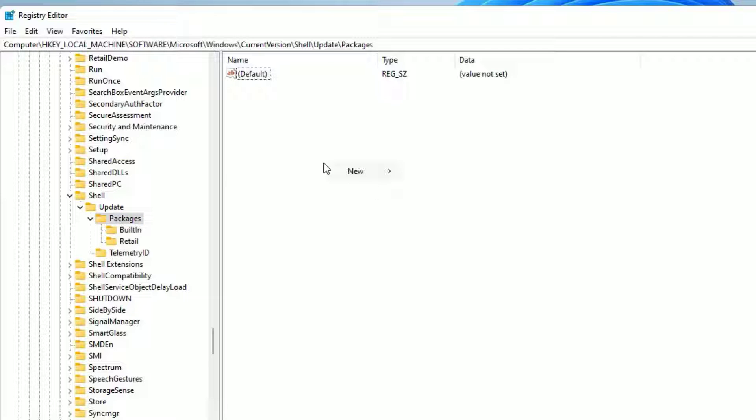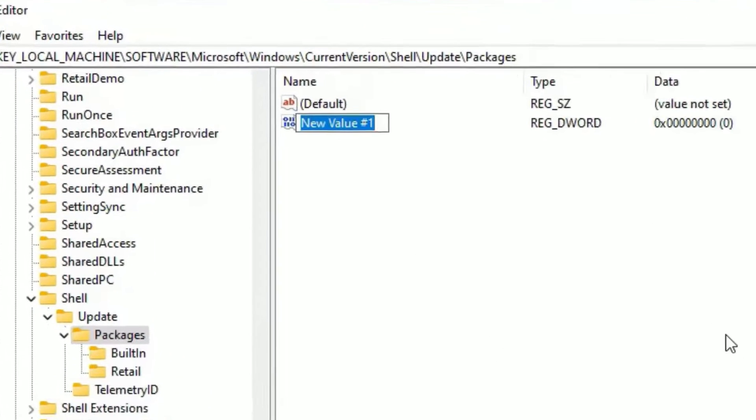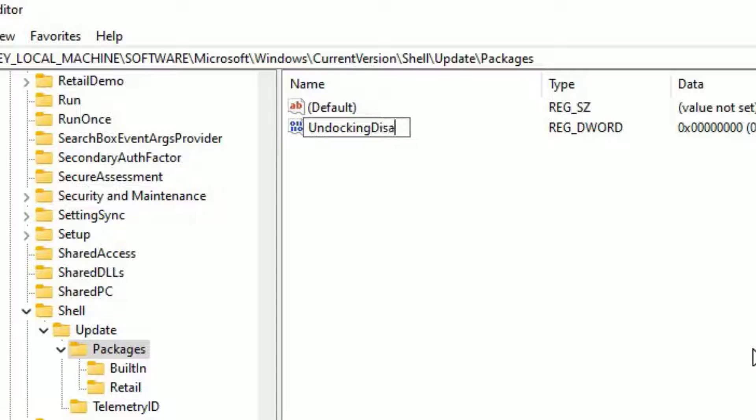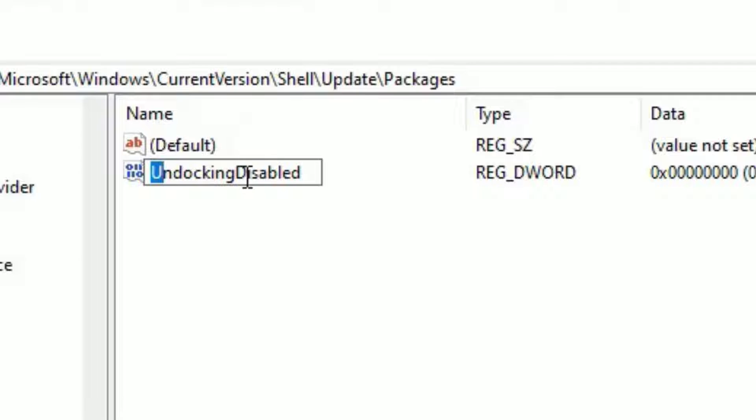And in the right side, right click somewhere and select New and select DWORD 32-bit value. Now you have to rename this UndockingDisabled. You can notice that I'm using capital word the first U and capital word the next word that is D. Make sure keep them as I typed.